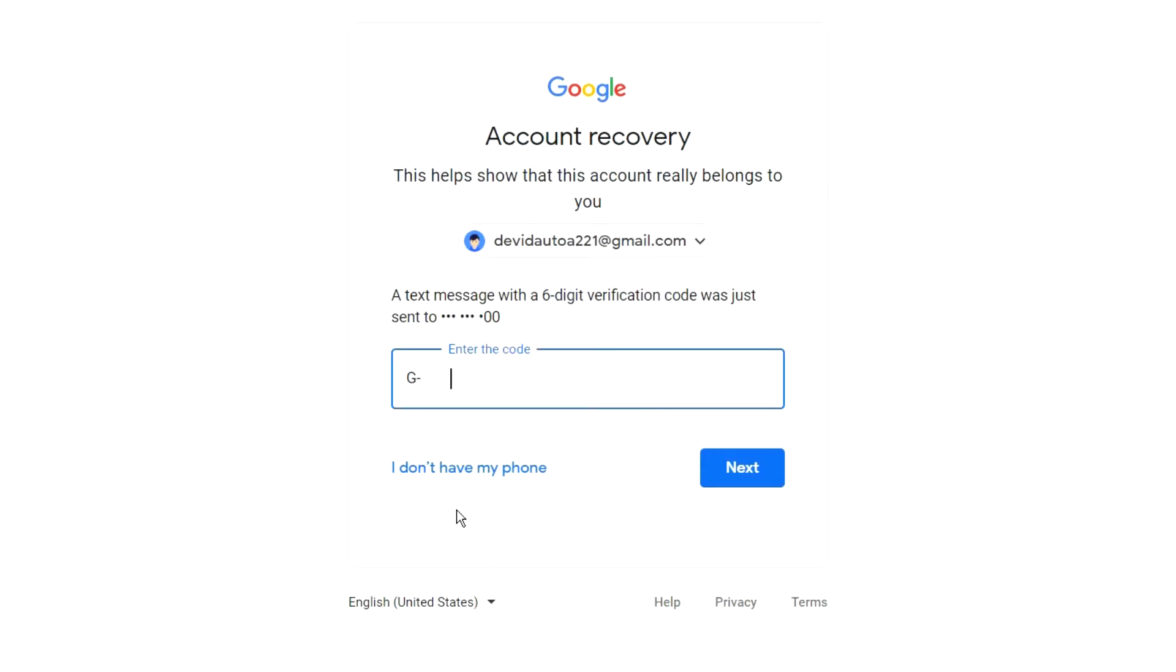Open the message on your phone and tap the six-digit verification code in the box.